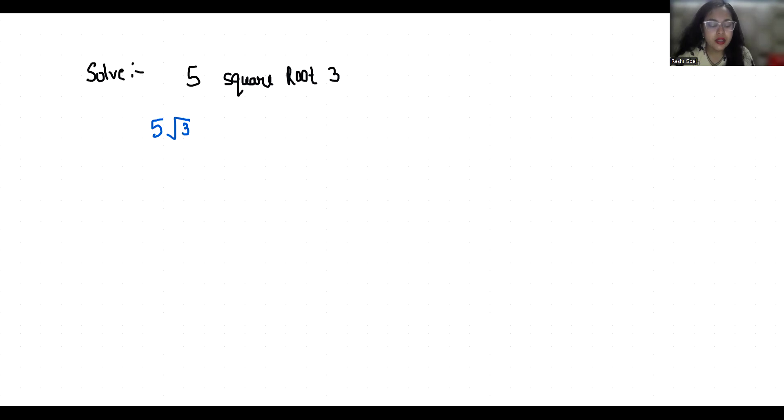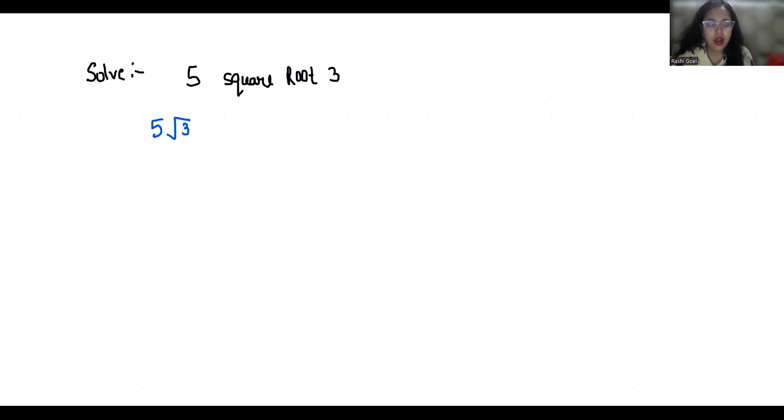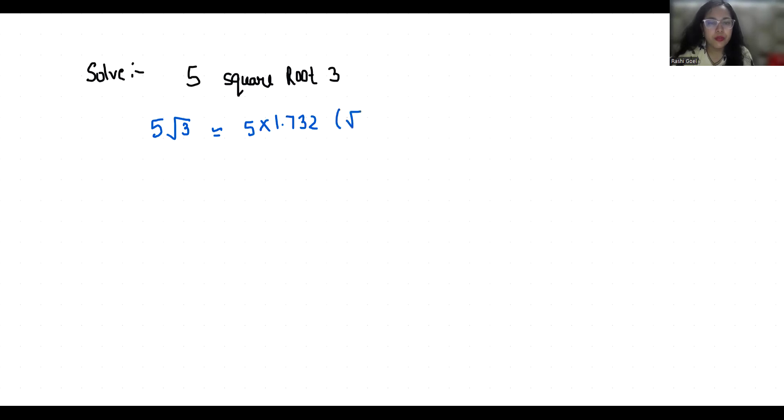as 3 is a prime number and does not have any perfect square factors. So we're looking for a decimal approximation. The approximation is 5 times 1.732, because the value of √3 is 1.732. When we multiply this, we get approximately 8.660